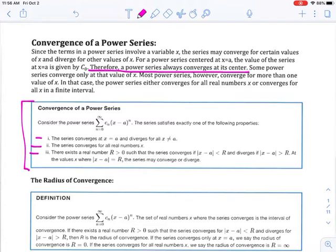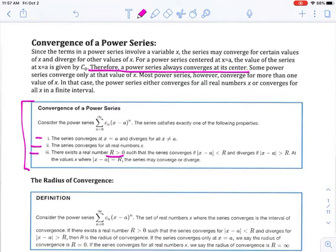Think of the capital letter R as being the radius. There exists a real number R greater than 0 such that the series converges if the absolute value of x minus a is less than the radius, and diverges if the absolute value of x minus a is greater than the radius. At the values where the absolute value equals R, the series may converge or diverge. So we have three cases: the series converges only at the center; the series converges for all values of x; or it converges over a definite finite interval.